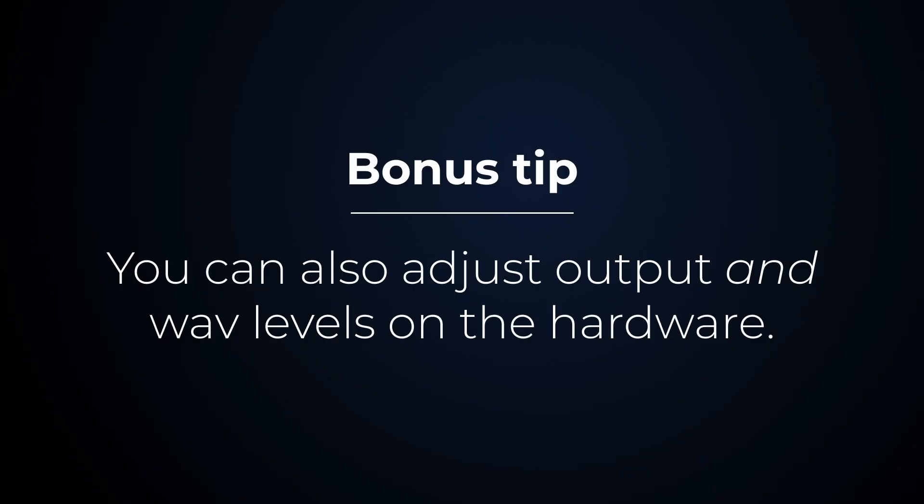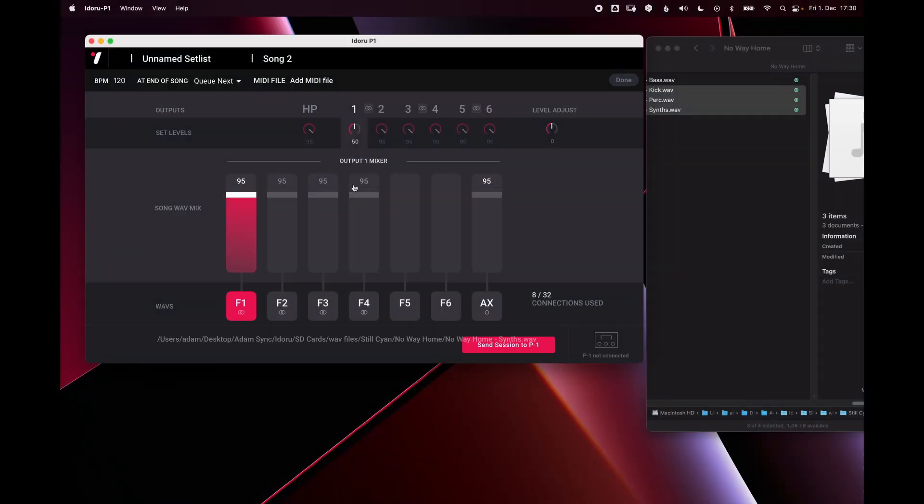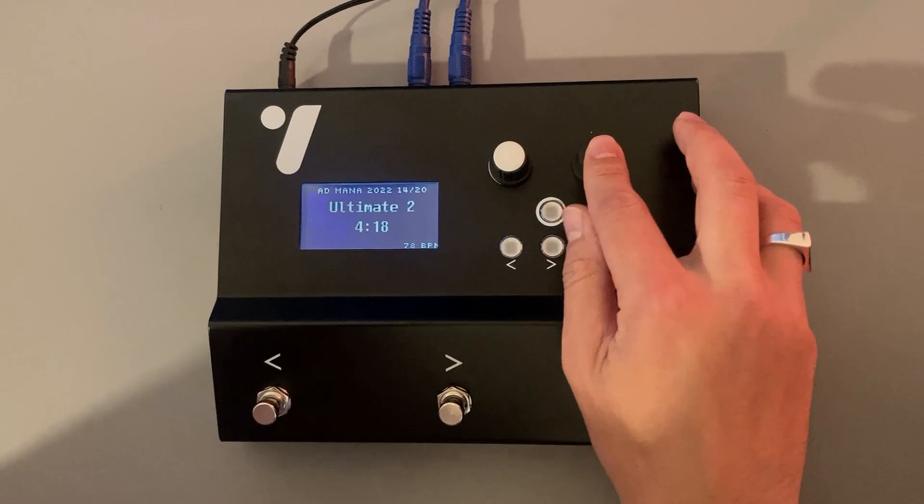Bonus tip, you can also adjust the output levels and the wave file levels directly on the hardware. When you push the volume knob on the hardware,